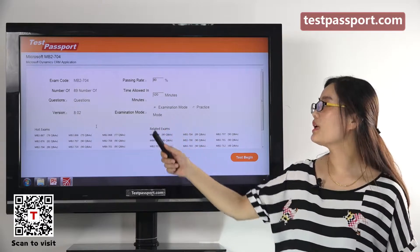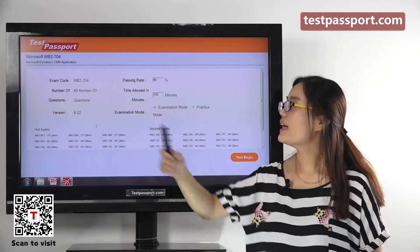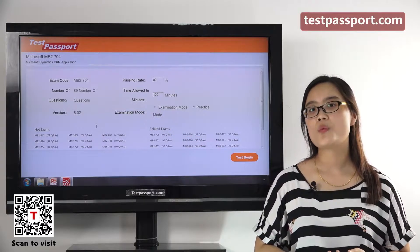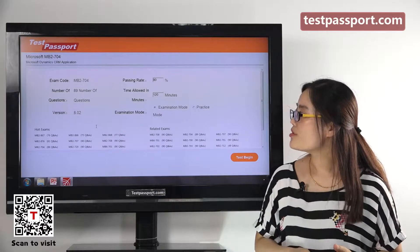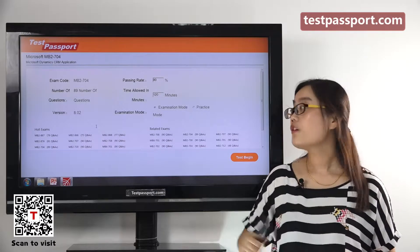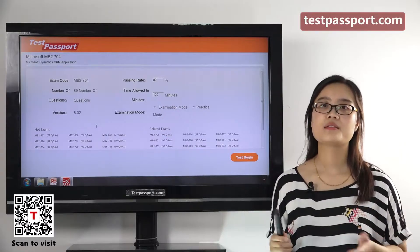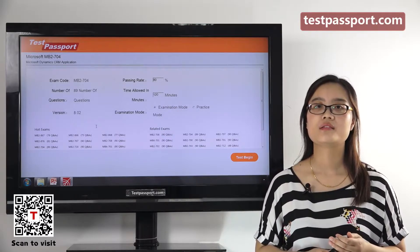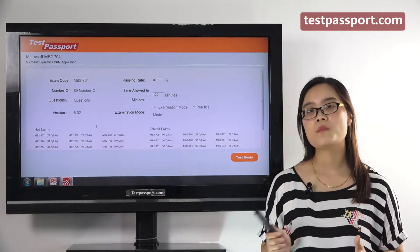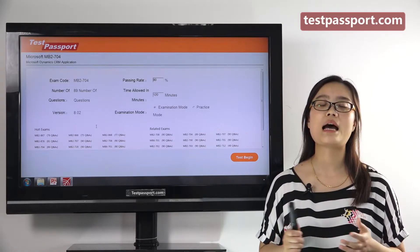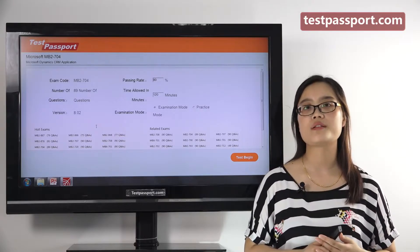This is the homepage of our software version. As you can see, there are 89 questions in our software and the version number is 8.02. If you find the version number has changed, that means this exam has been updated. In that case, please go to testpassport.com to ask for the update — we will provide you one year of free update service.